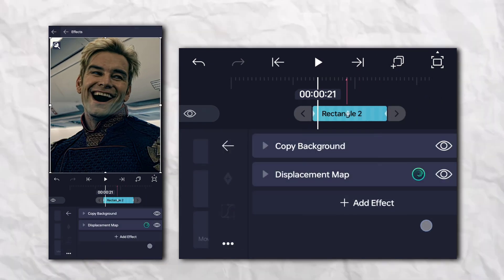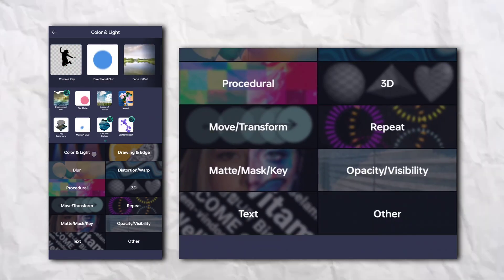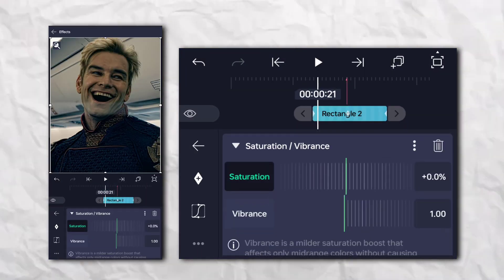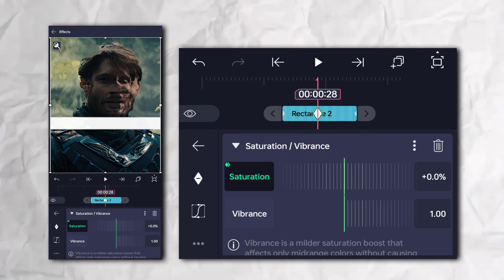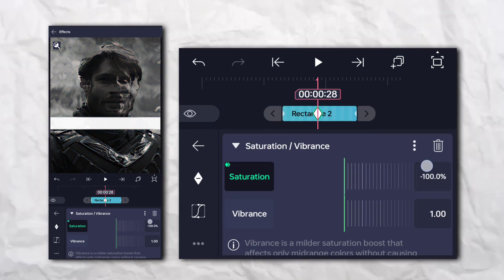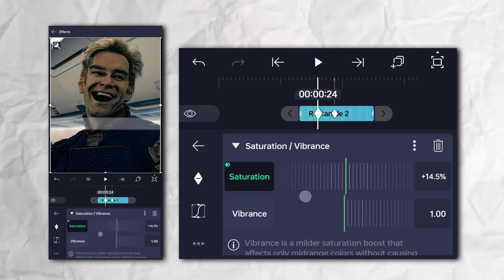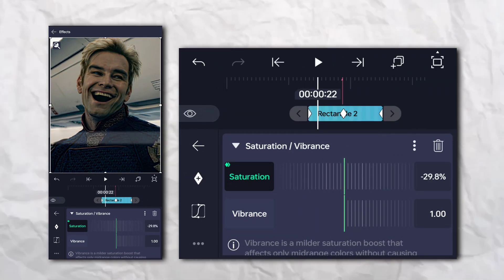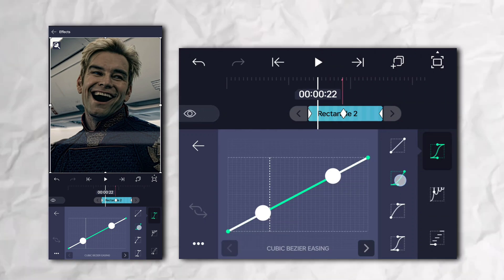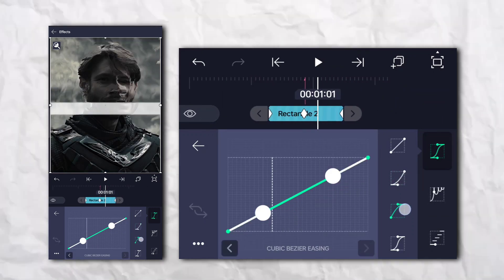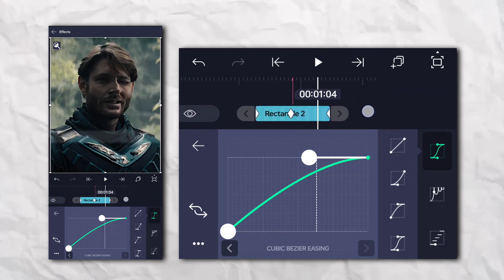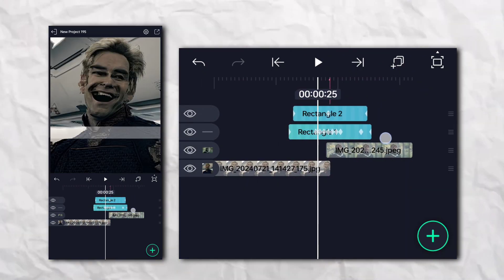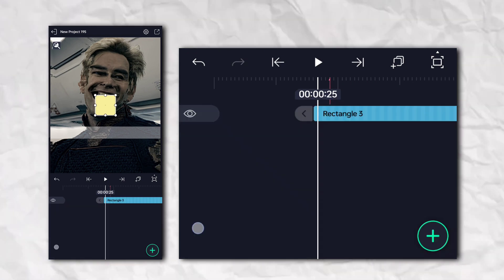Again go to the effects section, then Color and Light, and add Saturation and Vibrance. Then add another rectangle shape.